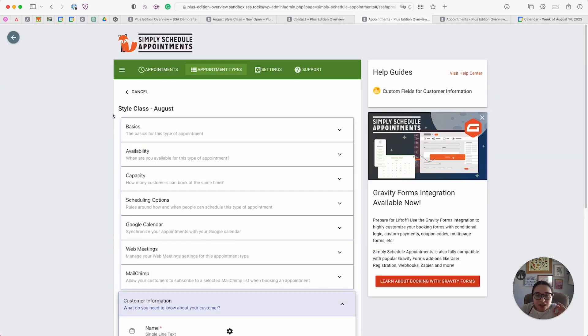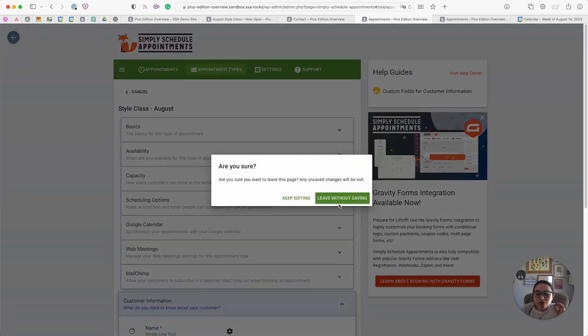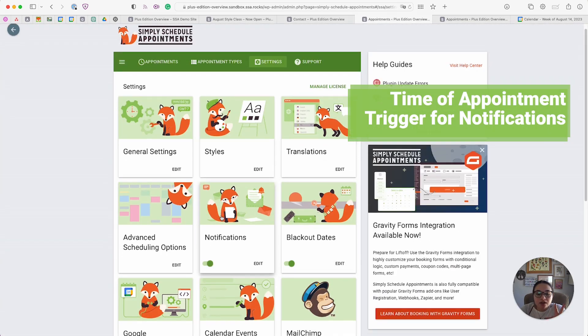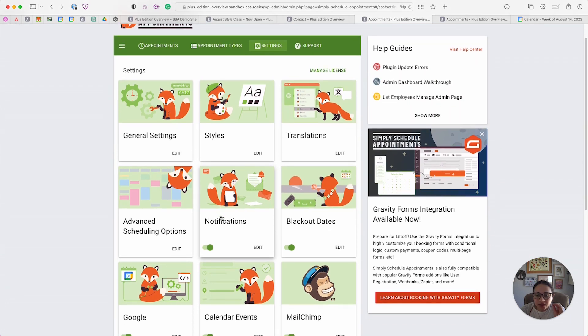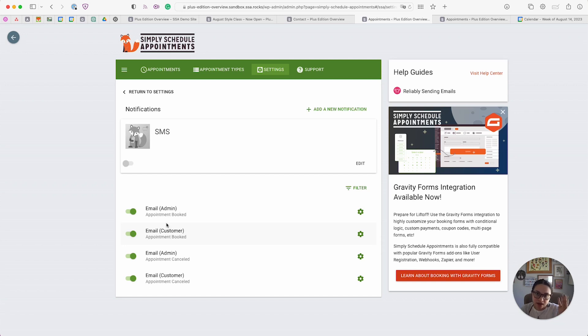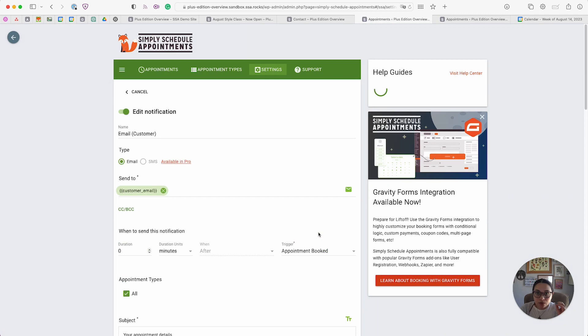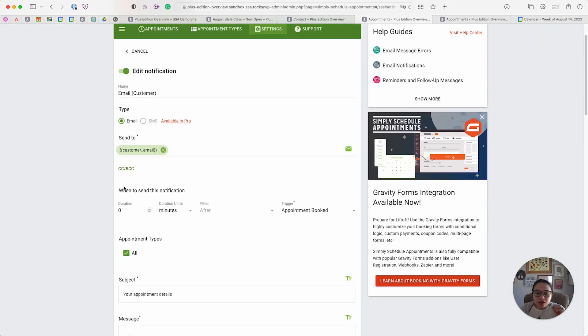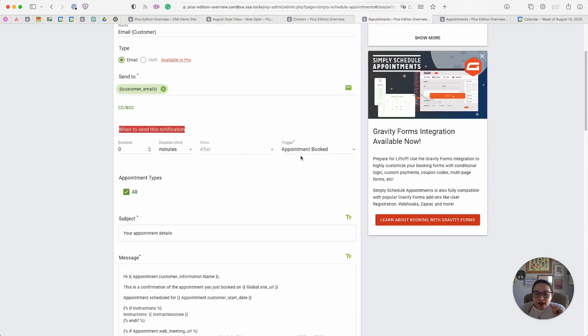The very last thing that the Plus Edition introduces is the ability to send email notifications based on time of appointment. The Basic Edition only includes email notifications when an appointment is booked, canceled, or edited, but the Plus Edition begins to introduce the appointment time trigger.